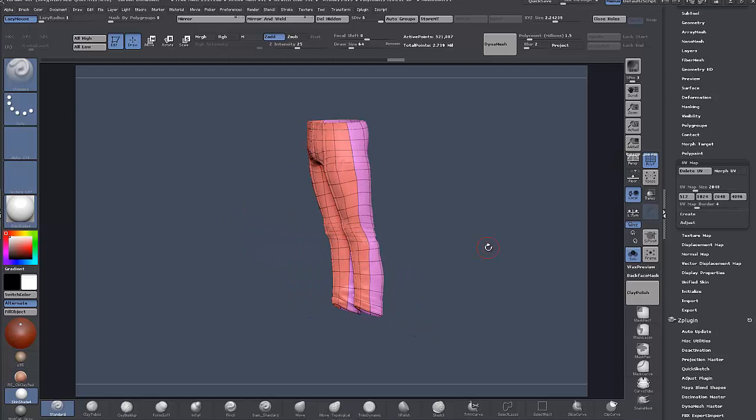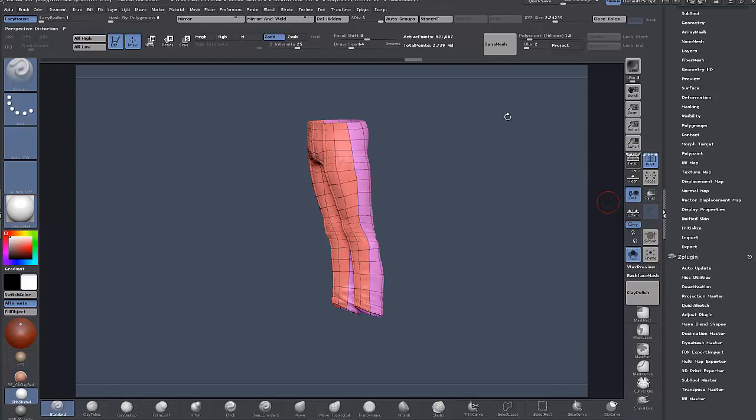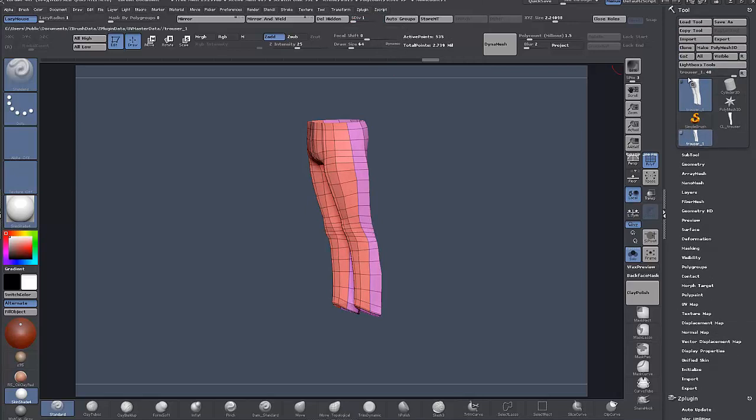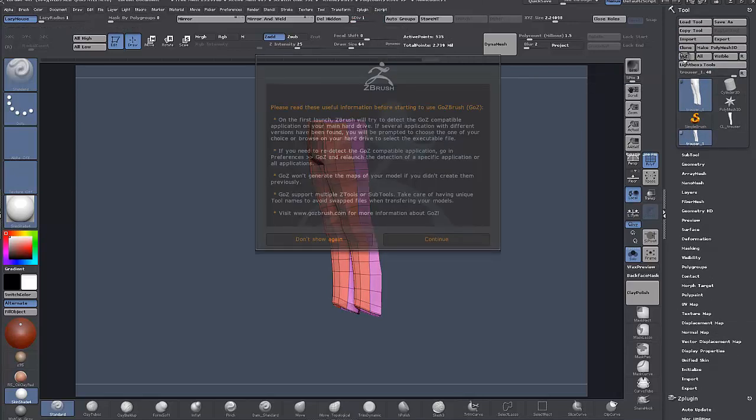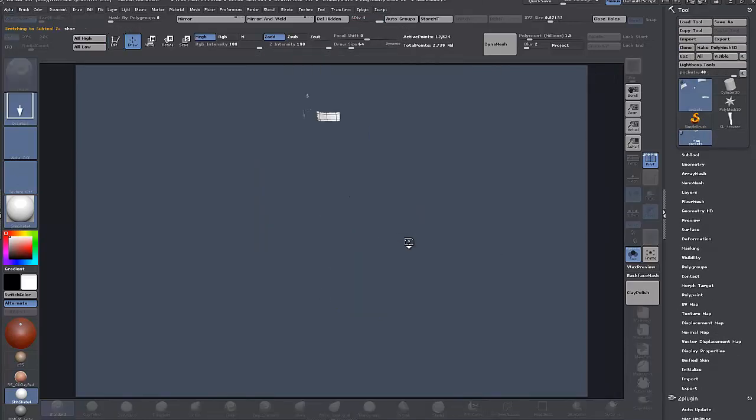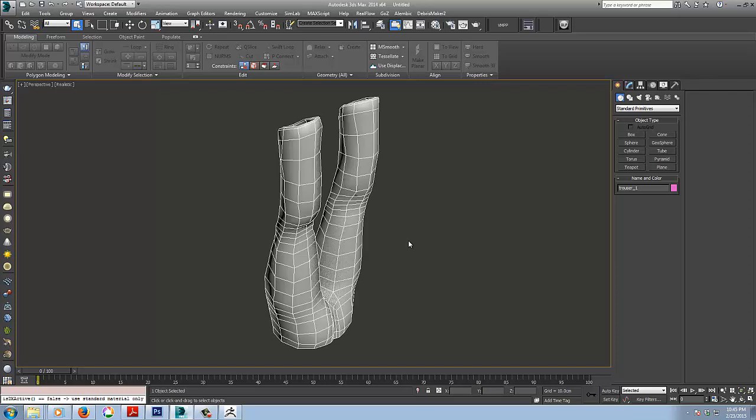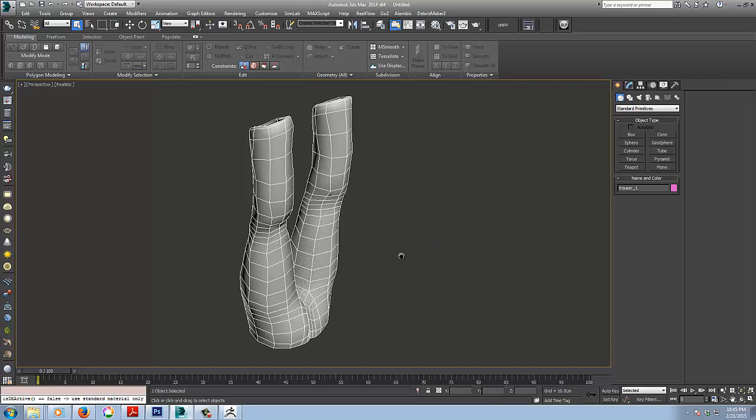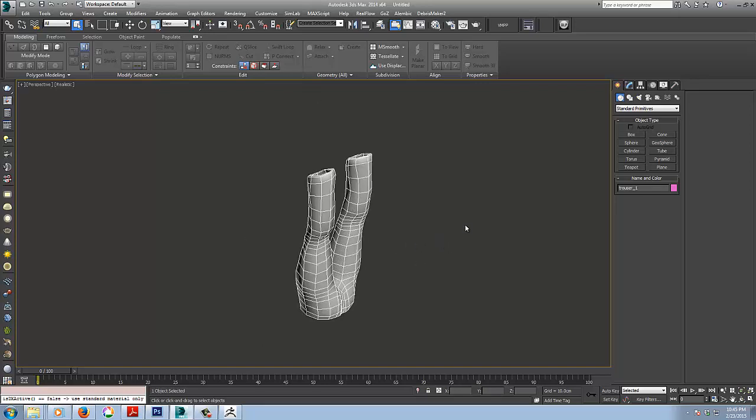I'm just going to do it really quickly now in Max, so I'll delete these UVs again, and they're gone. Back down to the lowest level and go ZBrush. Here's our trousers over in Max.